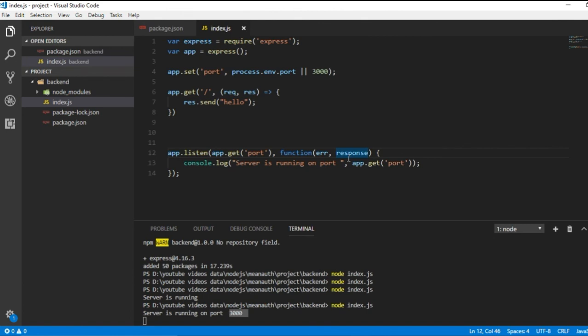Our server has been set up. In the next video, we need to add an endpoint for registering a user, add a connection with MongoDB, create a user model, and add a user instance from the front end to the back end. That's pretty much it for this video. If you have any questions about setting up the backend project, comment below and I'll answer. See you in the next video, thanks for watching.